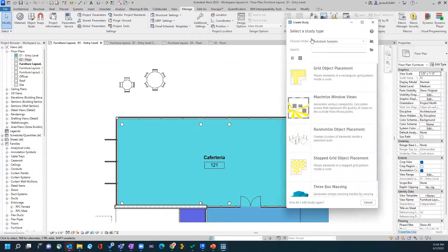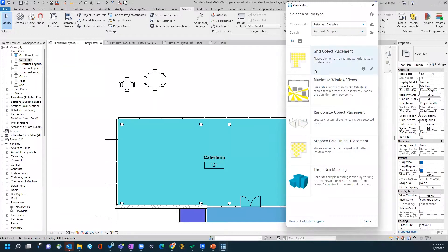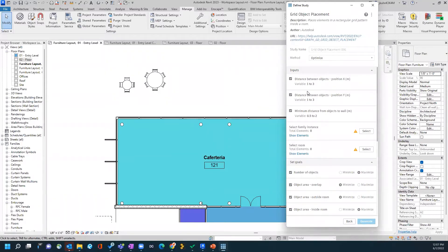A dialog window will pop up where we get to choose particular study types from different samples, or study types that your organization or individuals may have developed on their own. For this example, we're just going to use the out-of-the-box samples, which include the grid object placement, the randomized object placement, and the stepped grid object placement. Let's start with the grid object placement. We'll select the command and it'll process for a moment, then you'll get a new window giving you a brief description of what this Generative Design study will entail, along with a URL for more in-depth knowledge of how it was developed.